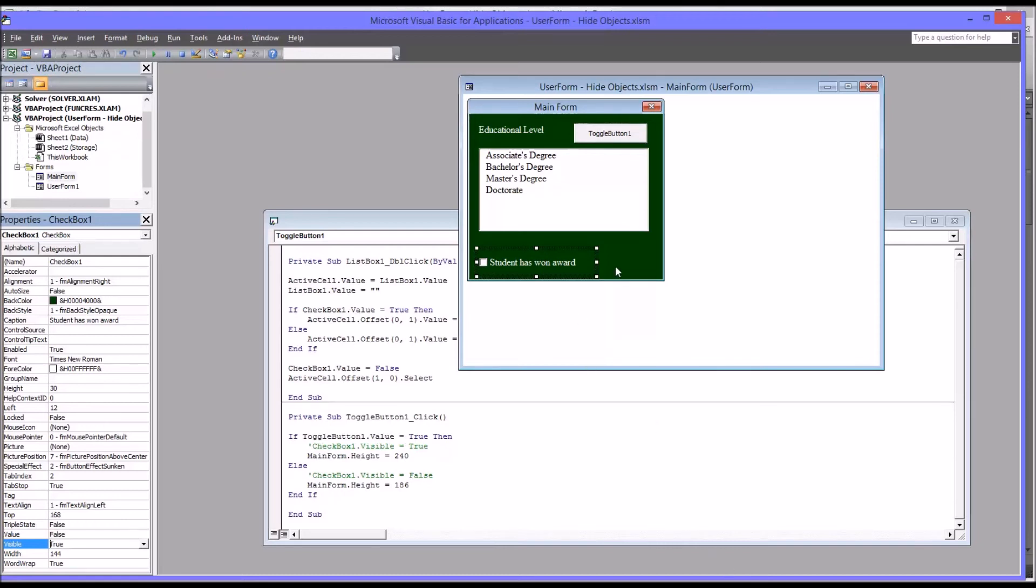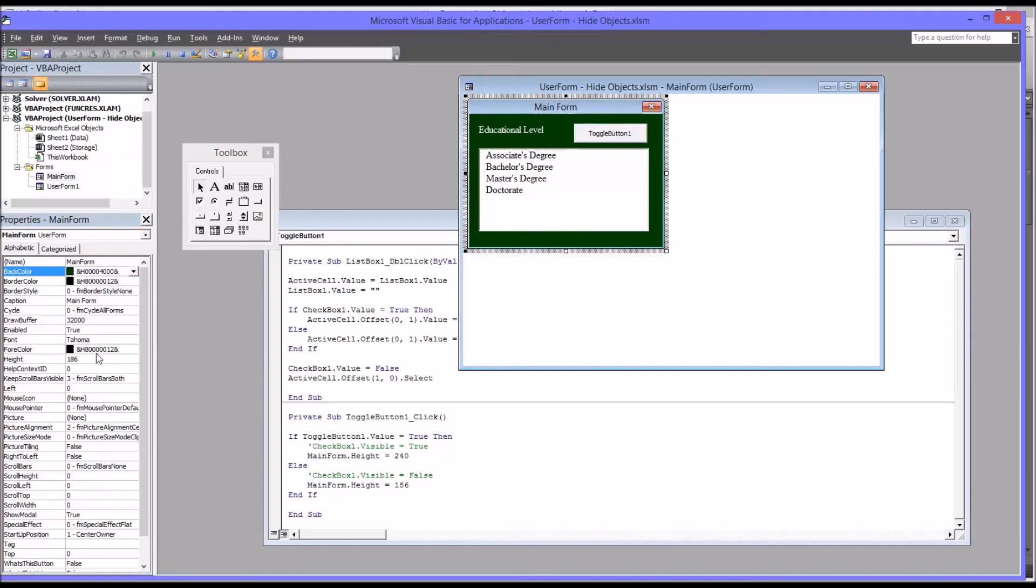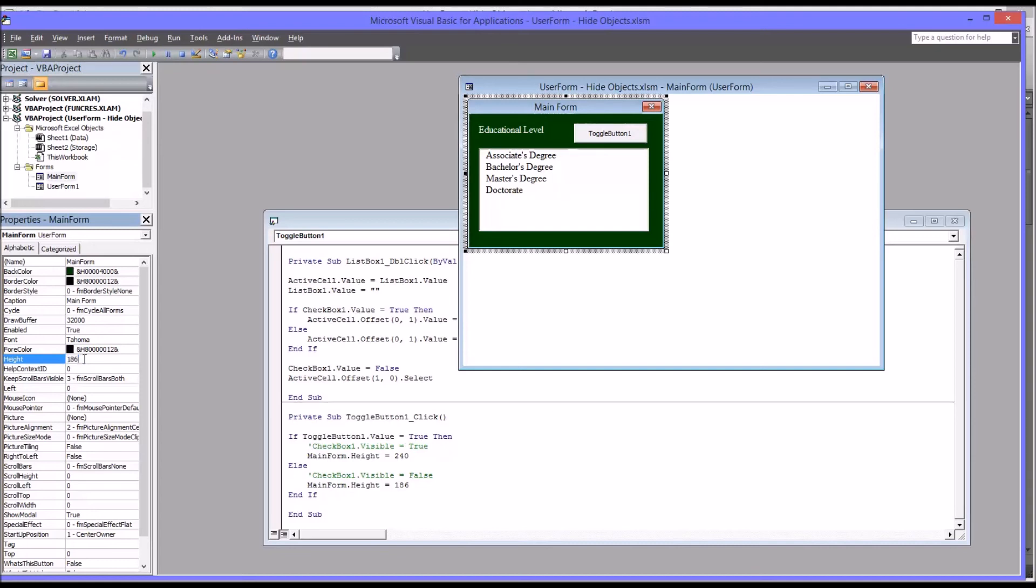So I want to reset this to 186. So now it's back to 186. Rather than do that, you could also just type in the number 186 and it'll resize it.